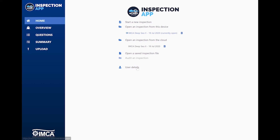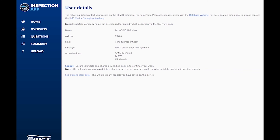Let's go ahead and view them. This screen shows your details as stored in your eCMID database account — they can be updated via the database website. You also see your accreditation number and the inspection types for which you're accredited. If this data needs an update, contact the Marine Surveying Academy. You can also log out. The first link stops others accessing your database account but retains your report data, while the second will clear any account or inspection data stored in the browser.